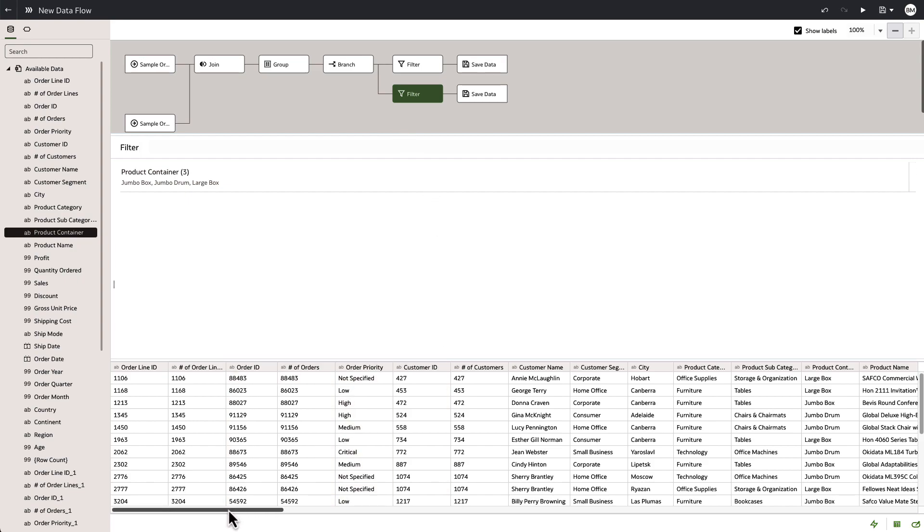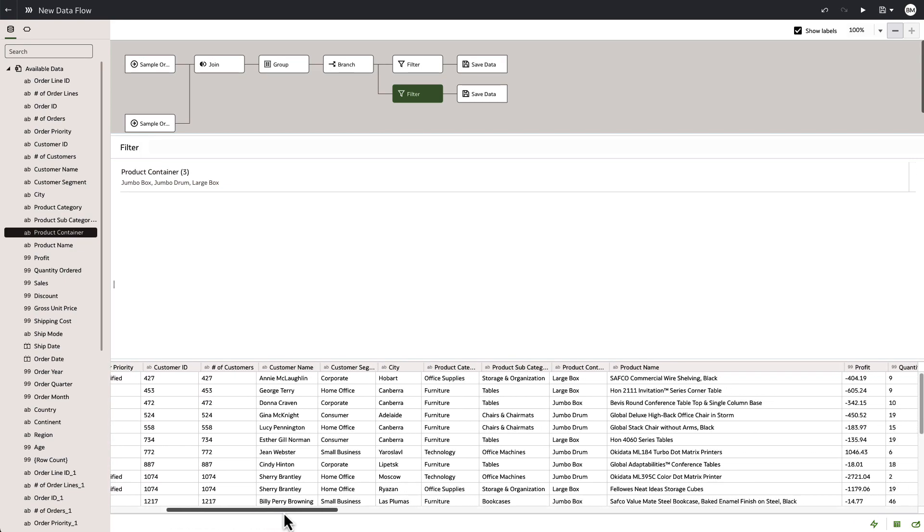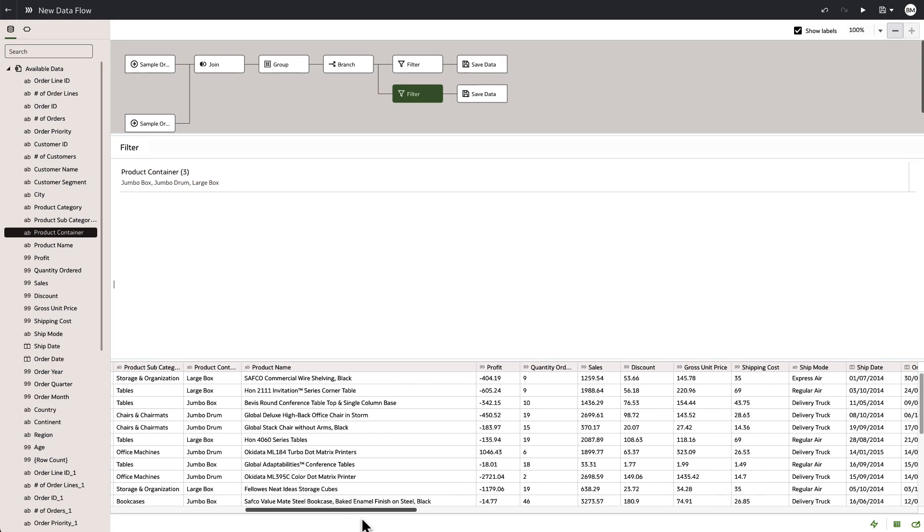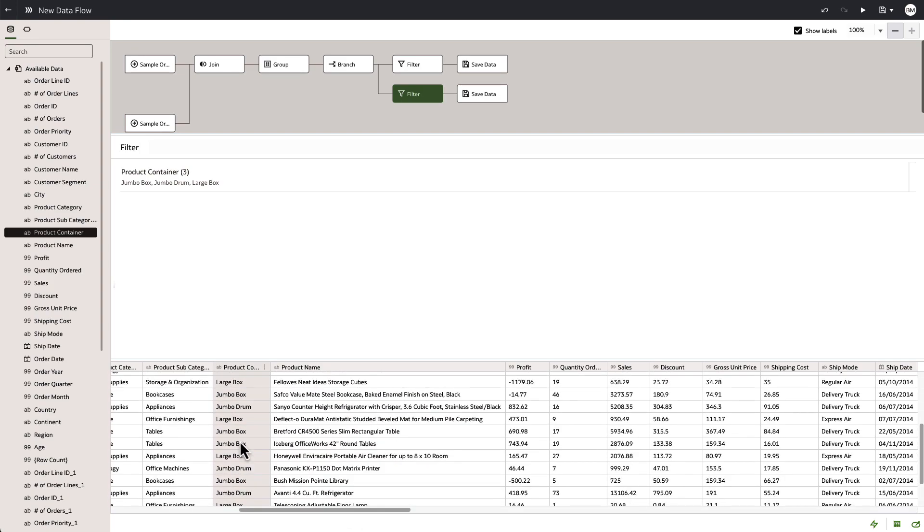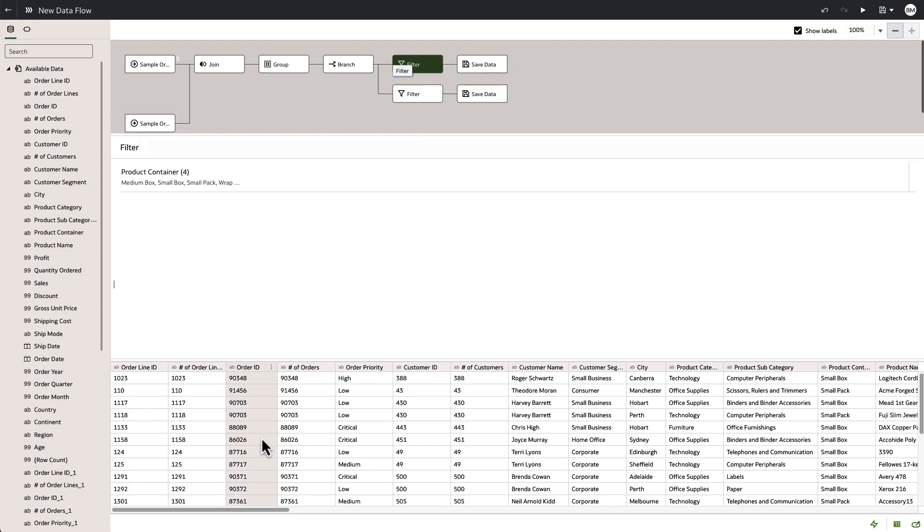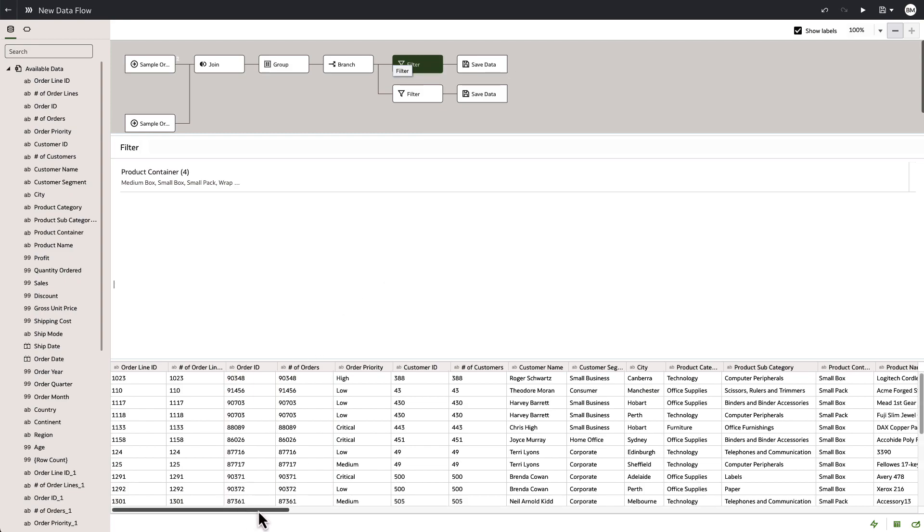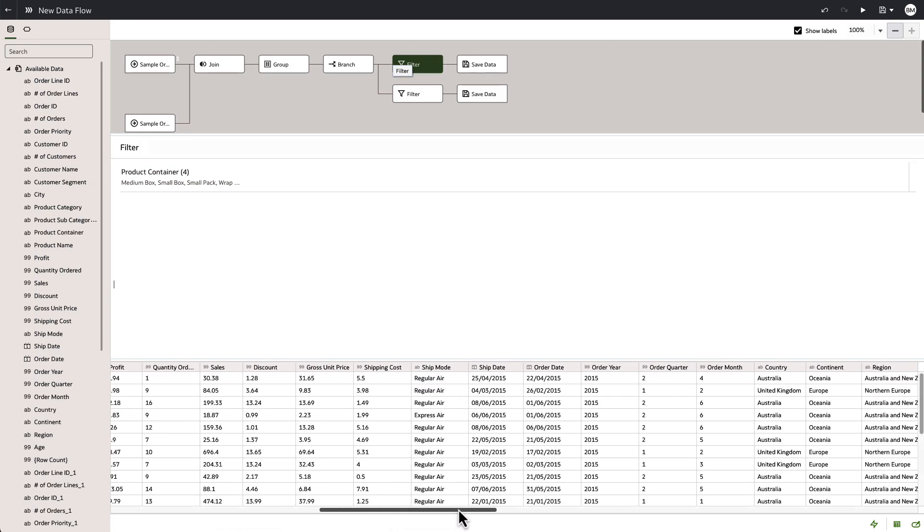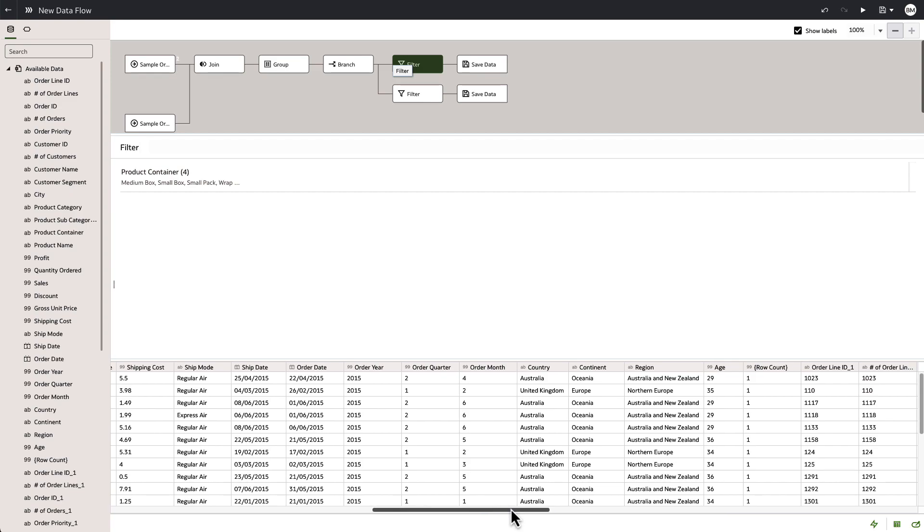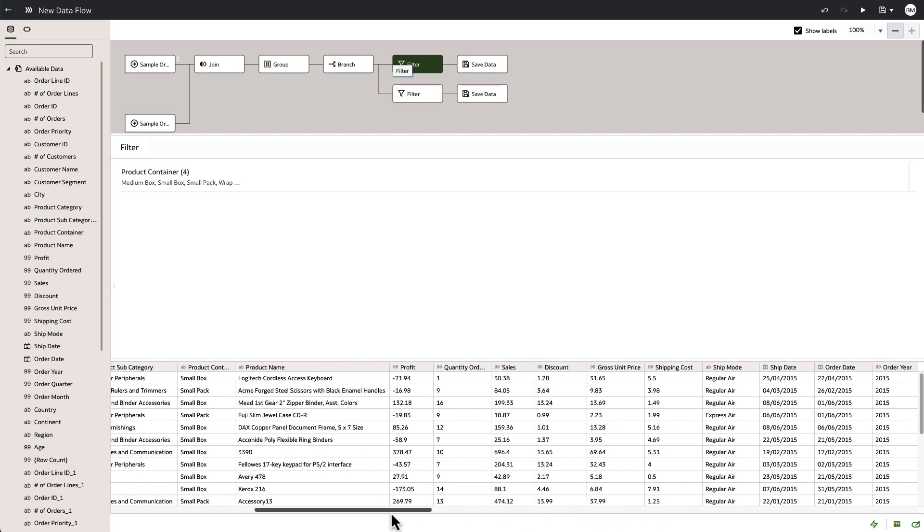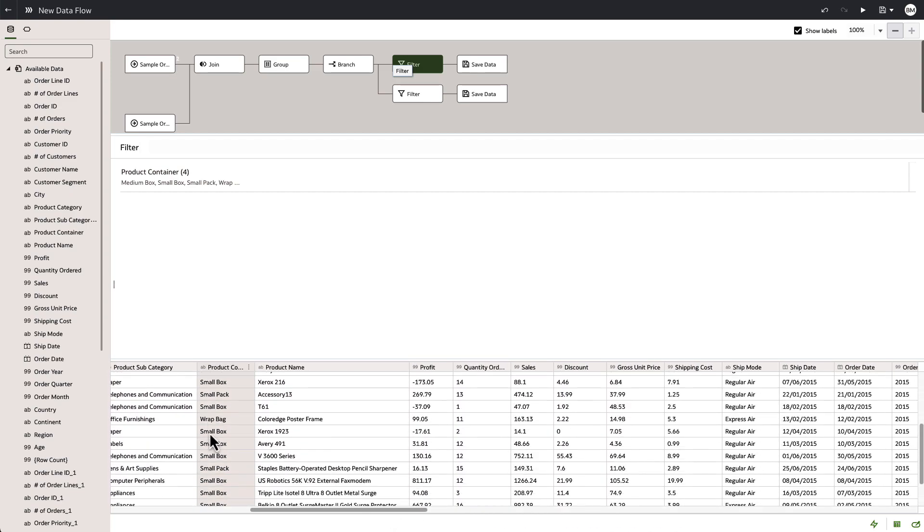And we can scroll down the bottom and check the preview on the data. As we move across, we can see that the large and jumbos are being caught by this filter. And on the other filter, we'll notice that it is catching the small and medium sized packages and that those are each then being directed to their own saving result sets.